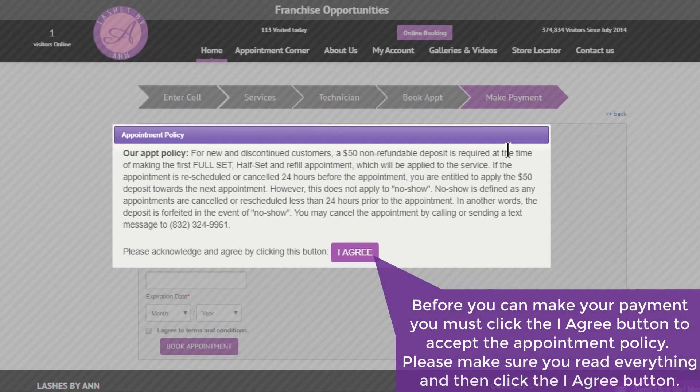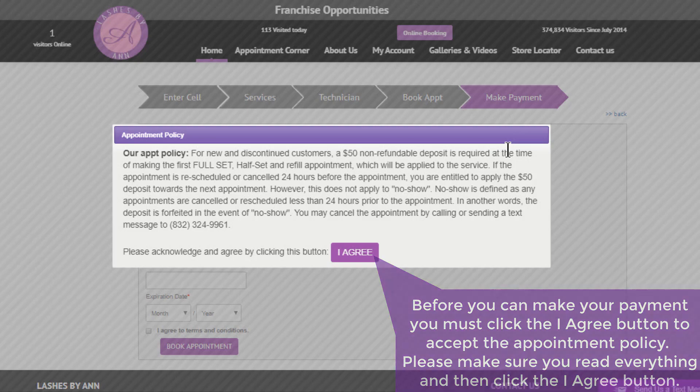Before you can make your payment, you must click the I agree button to accept the appointment policy. Please make sure you read everything and then click the I agree button.